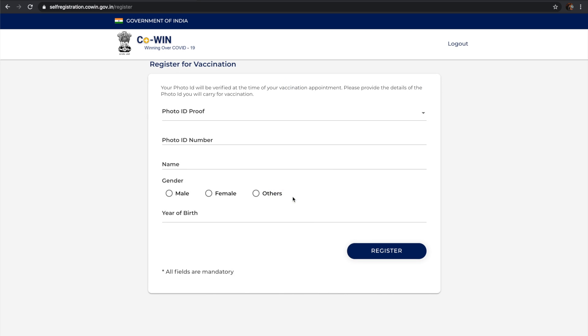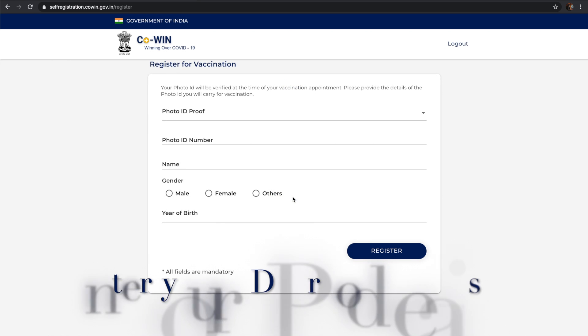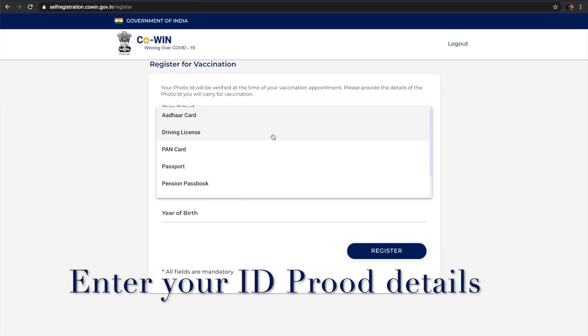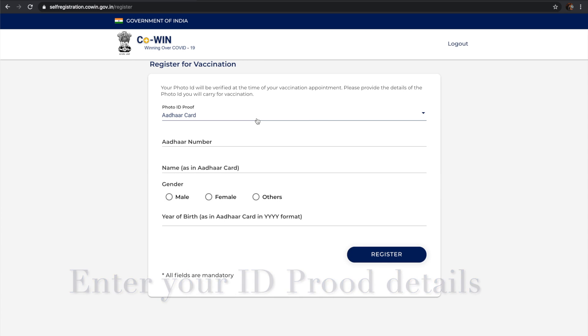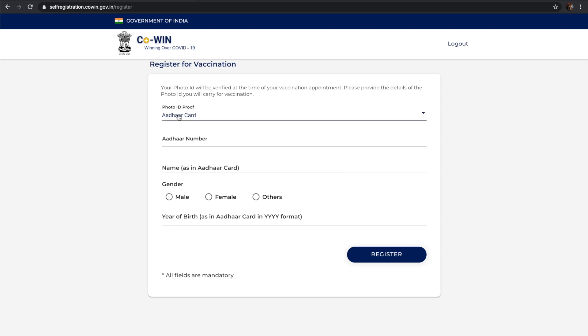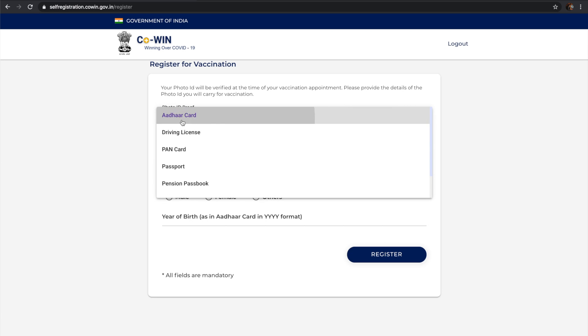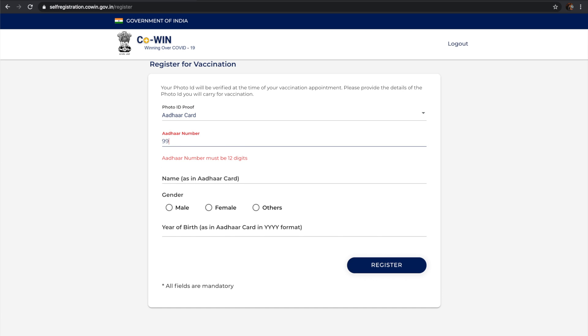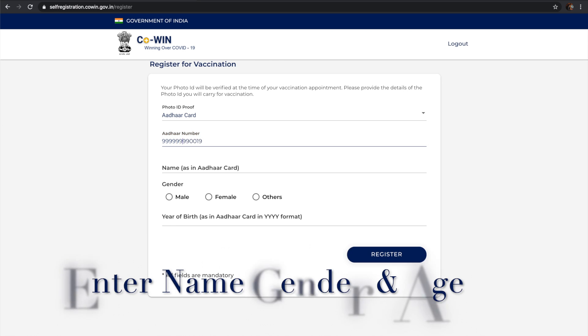After entering the phone number you'll get an OTP. After entering the OTP, you provide one ID proof name and that ID proof number. Currently I'm giving another number. Give your full name as on the ID card and specify which gender you are.